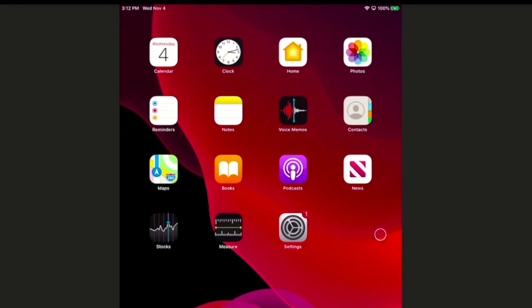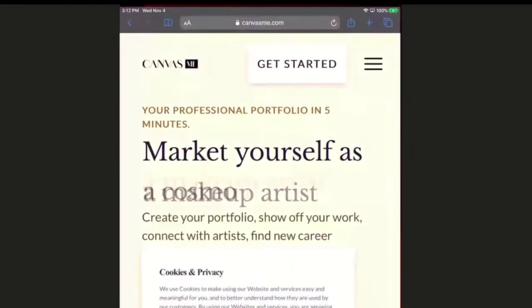I'm going to show you how to pin CanvasMe right to your home screen on your mobile device. First, launch Safari.